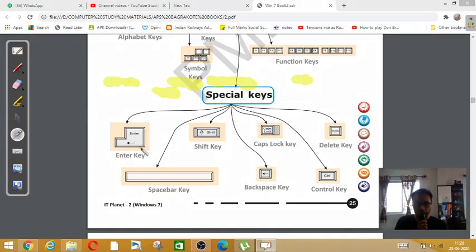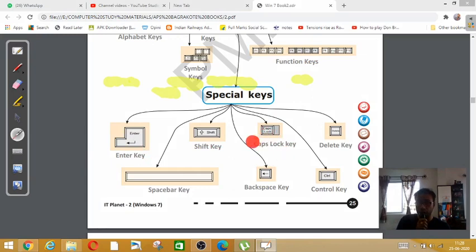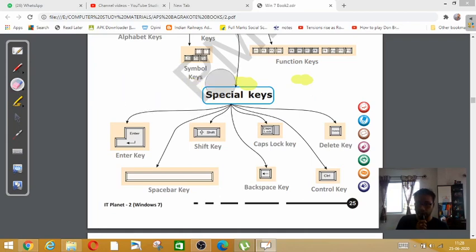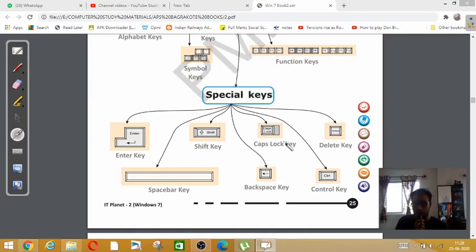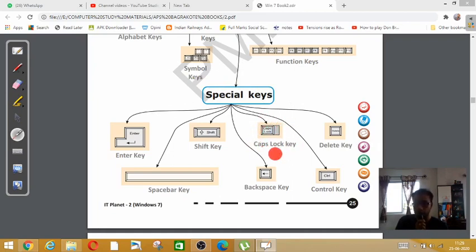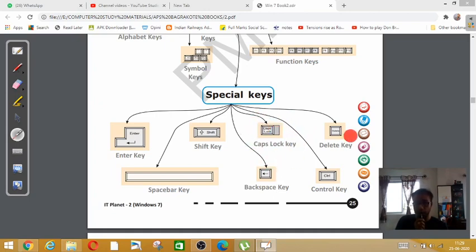Enter key, shift key, caps lock key. Now what is the use of caps lock key? Caps lock key is used for giving capital letters. Whenever we want to type anything in capital letters, we use the caps lock key.